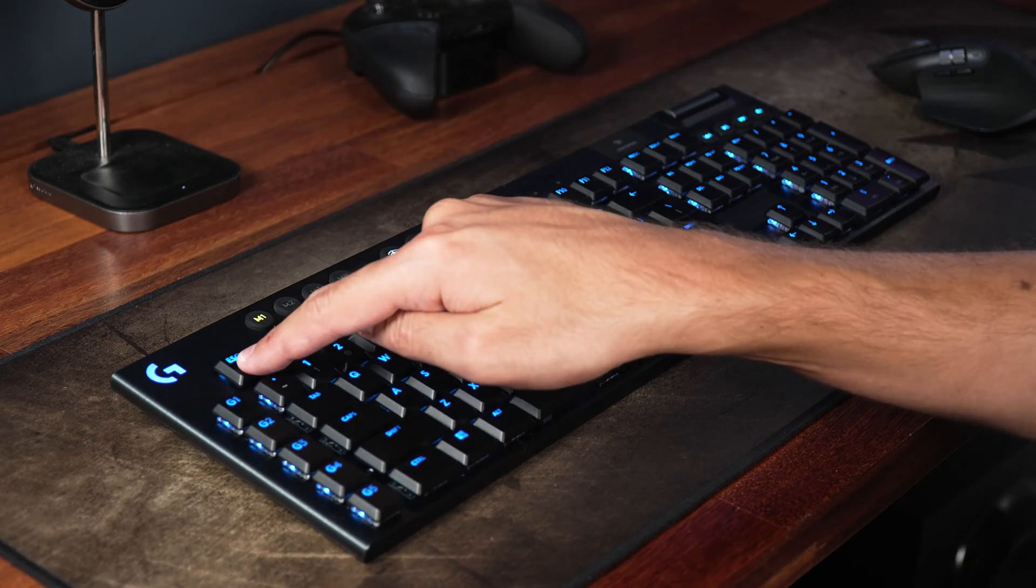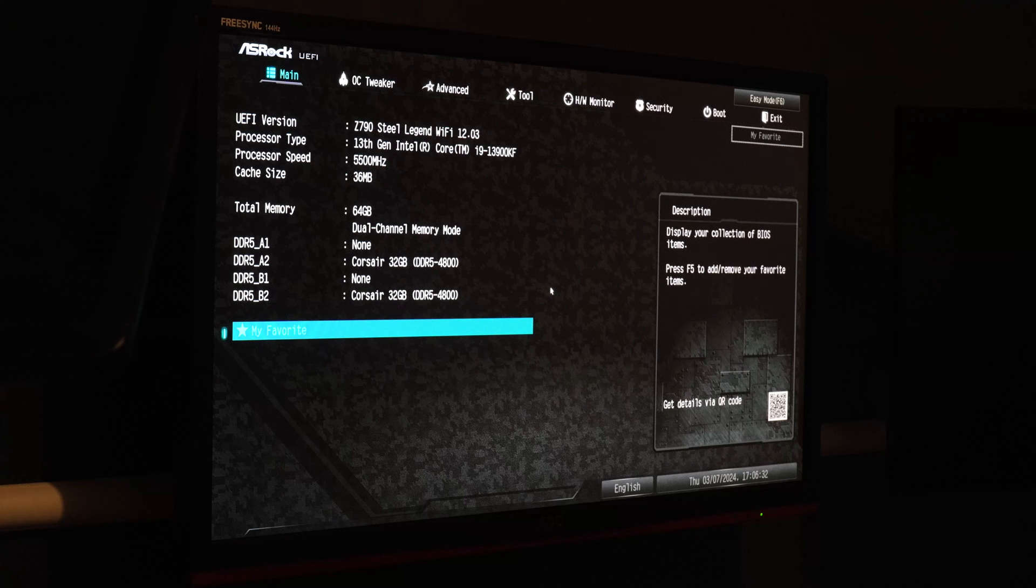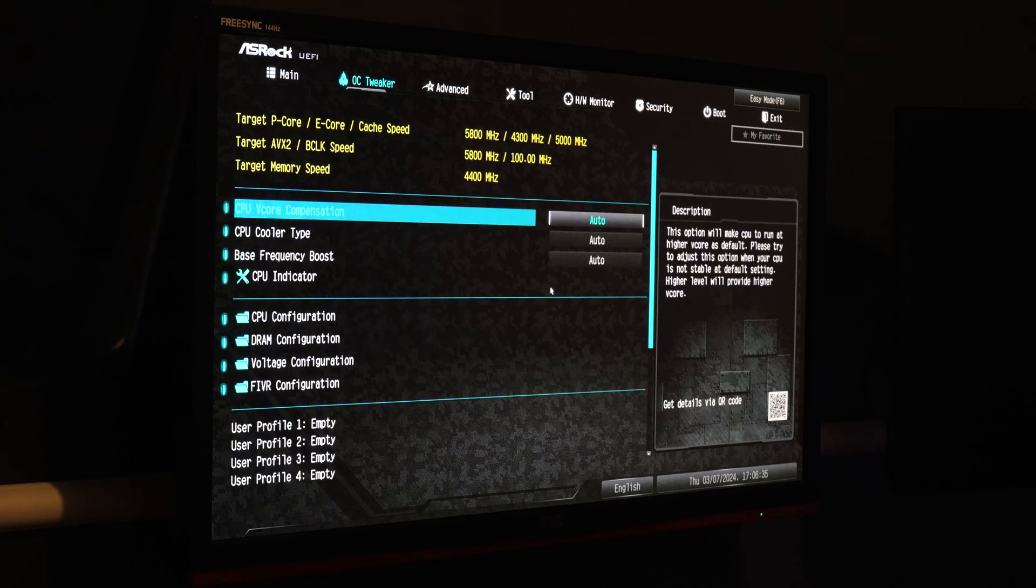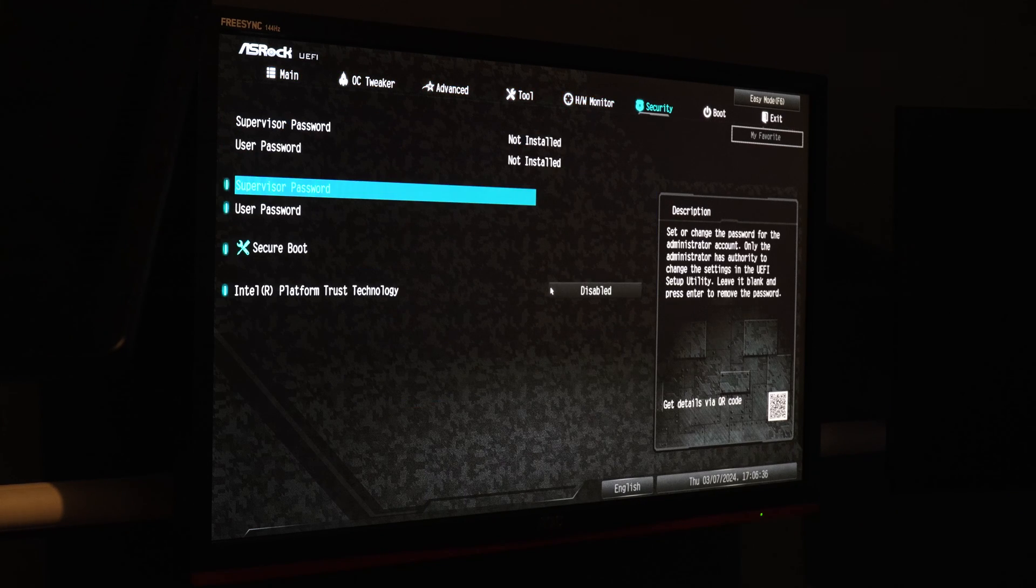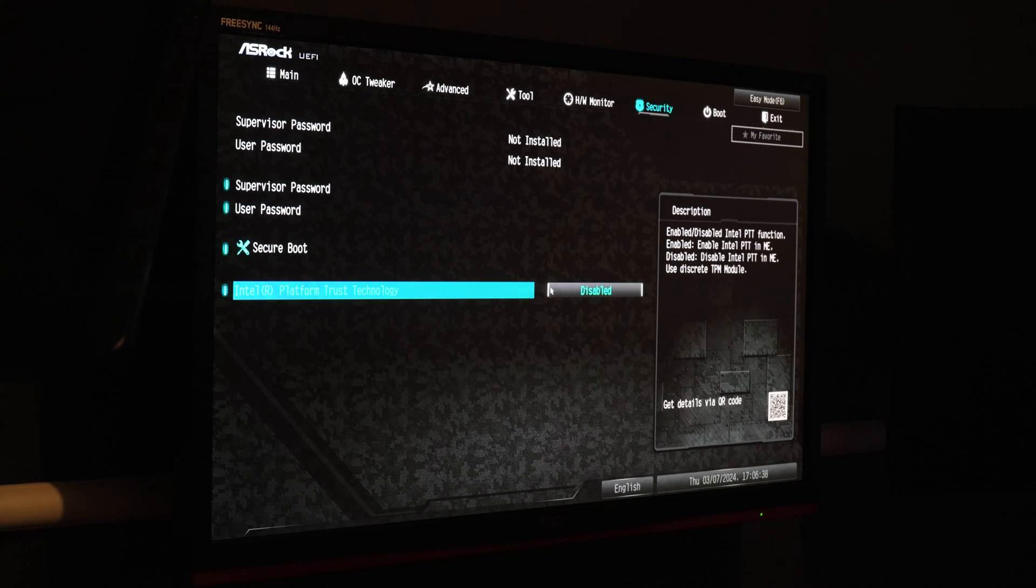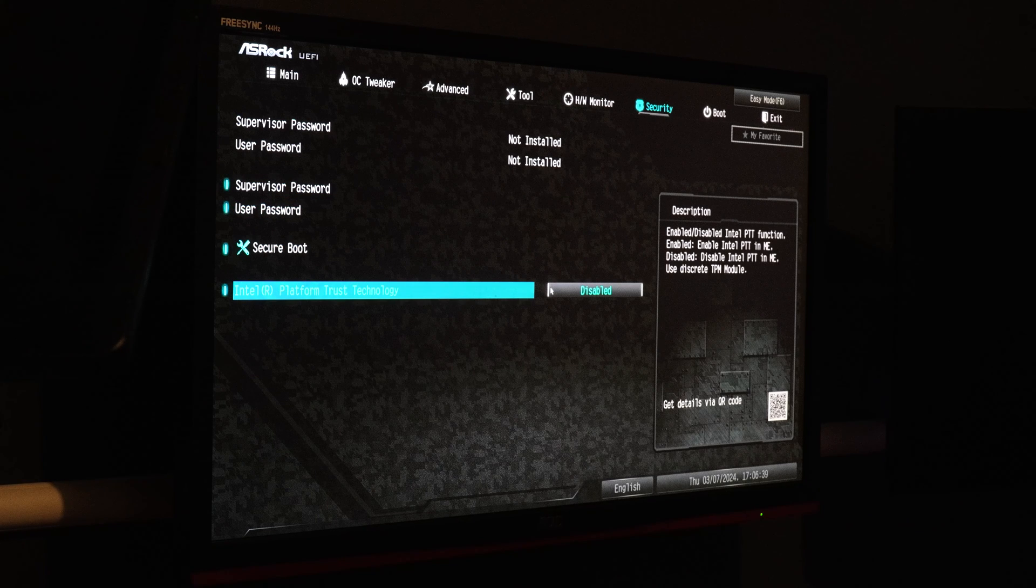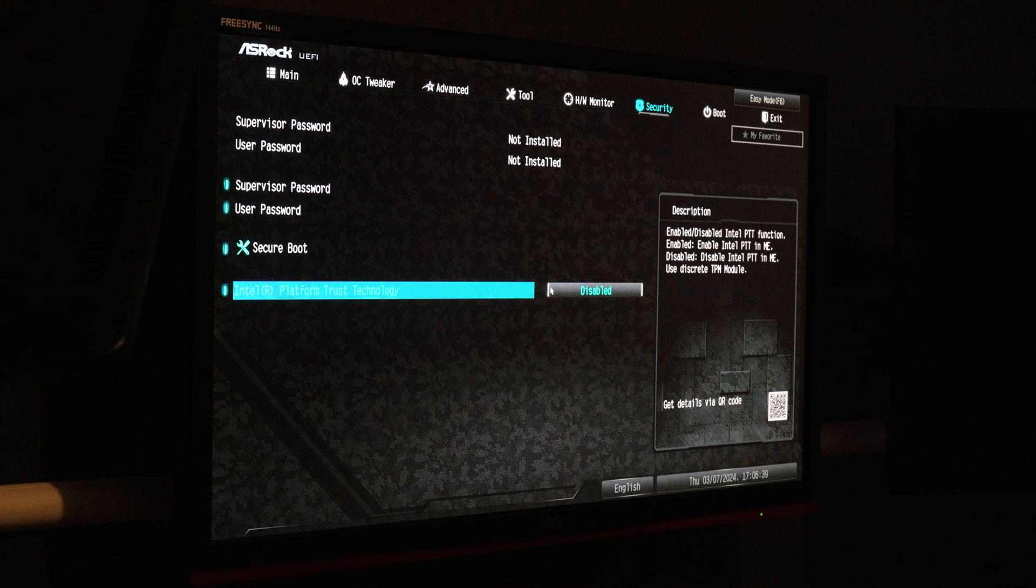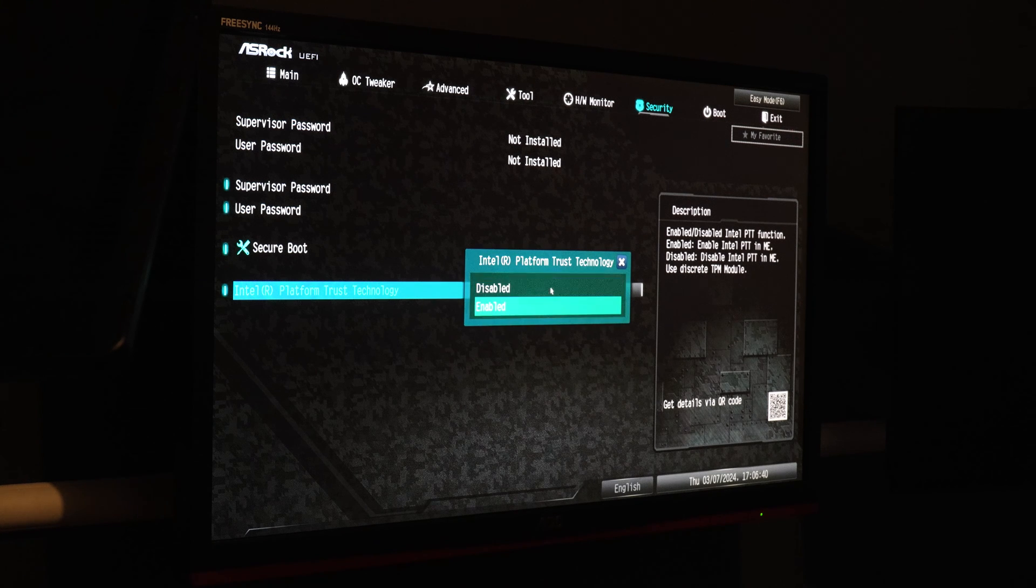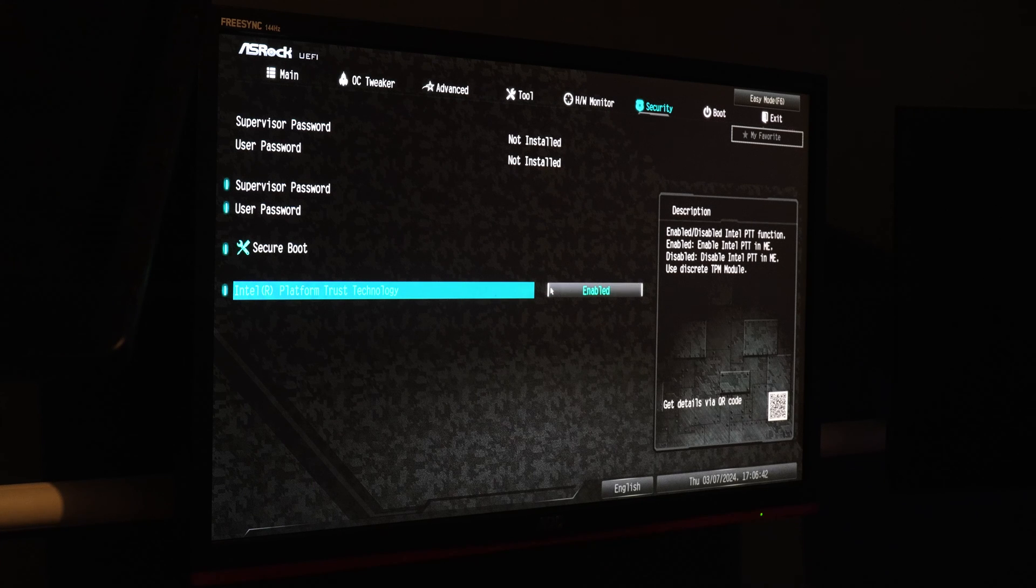Within the BIOS menu, find the Secure Boot settings. This might be under Security, Boot or Advanced, depending on your motherboard. Look for an option labeled Platform Mode or something similar. You'll typically find options to switch between UEFI and Legacy or CSM mode. Select UEFI mode to ensure compatibility with Secure Boot.